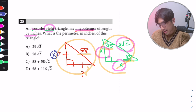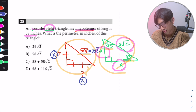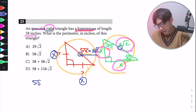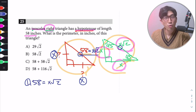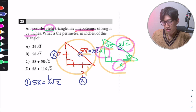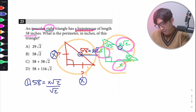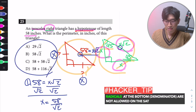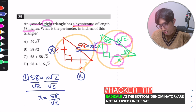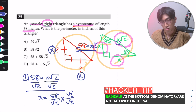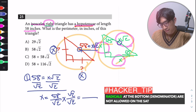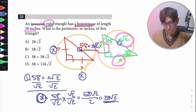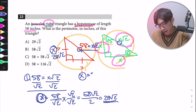So we know 58 = x√2. Dividing both sides by √2, we get x = 58/√2. Rationalizing by multiplying by √2/√2 gives us 58√2/2, which simplifies to 29√2. So each leg is 29√2, giving us 29√2 here and 29√2 on the other side.